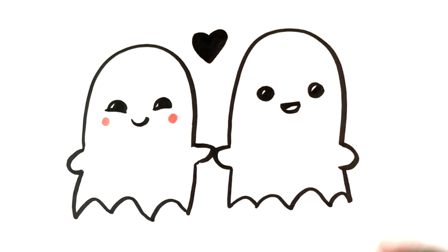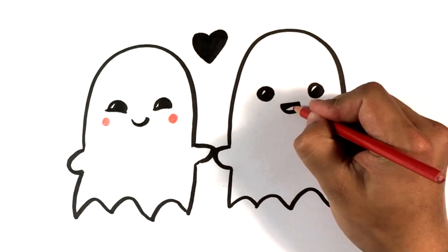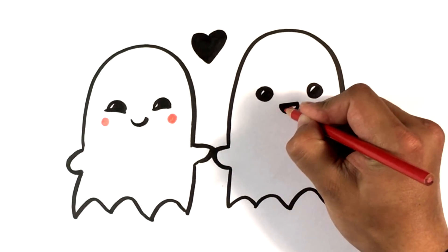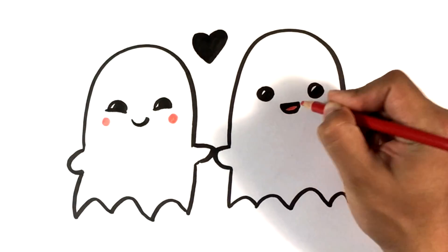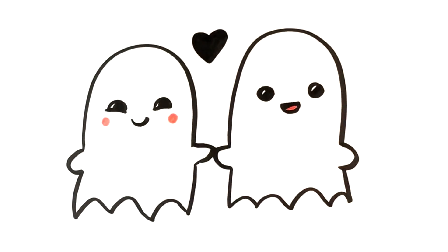And you can color them if you want, but they're not really Pac-Man ghosts, they're just ghosts. Oh whoops, I forgot the red for the tongue here. And there you go.